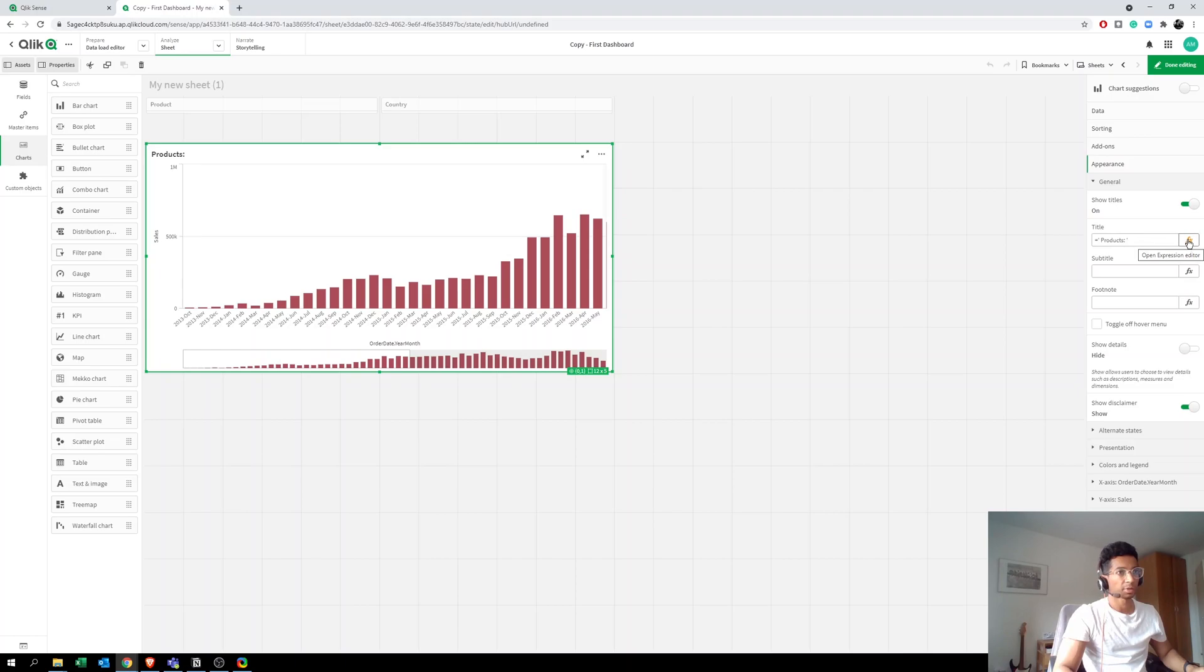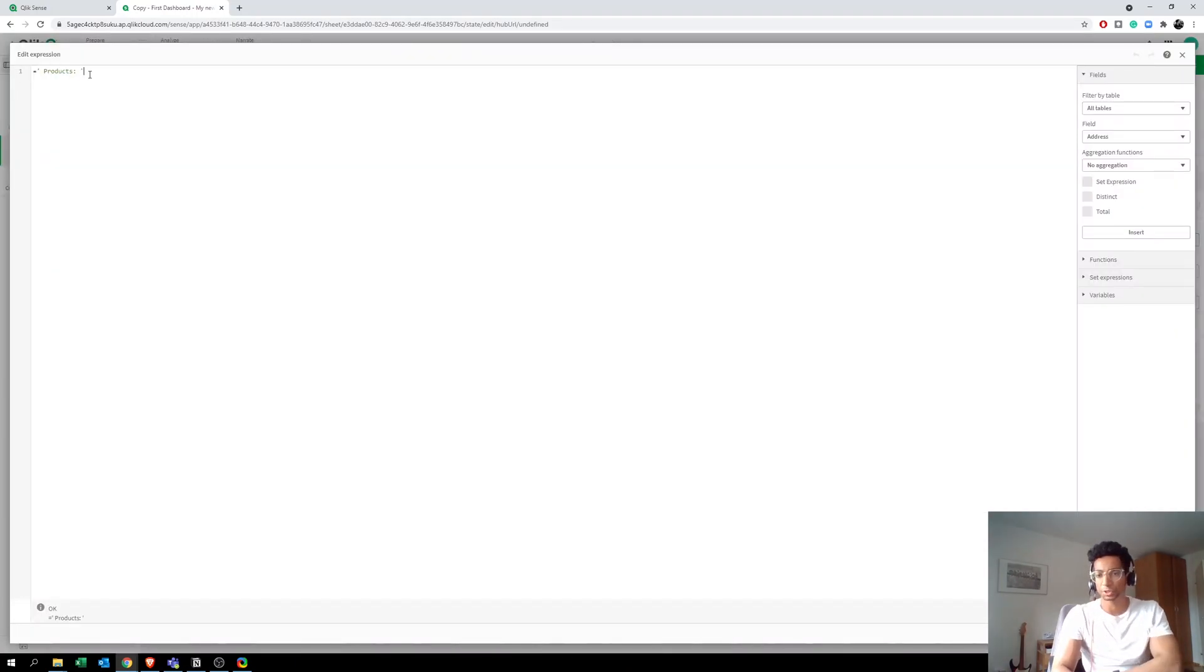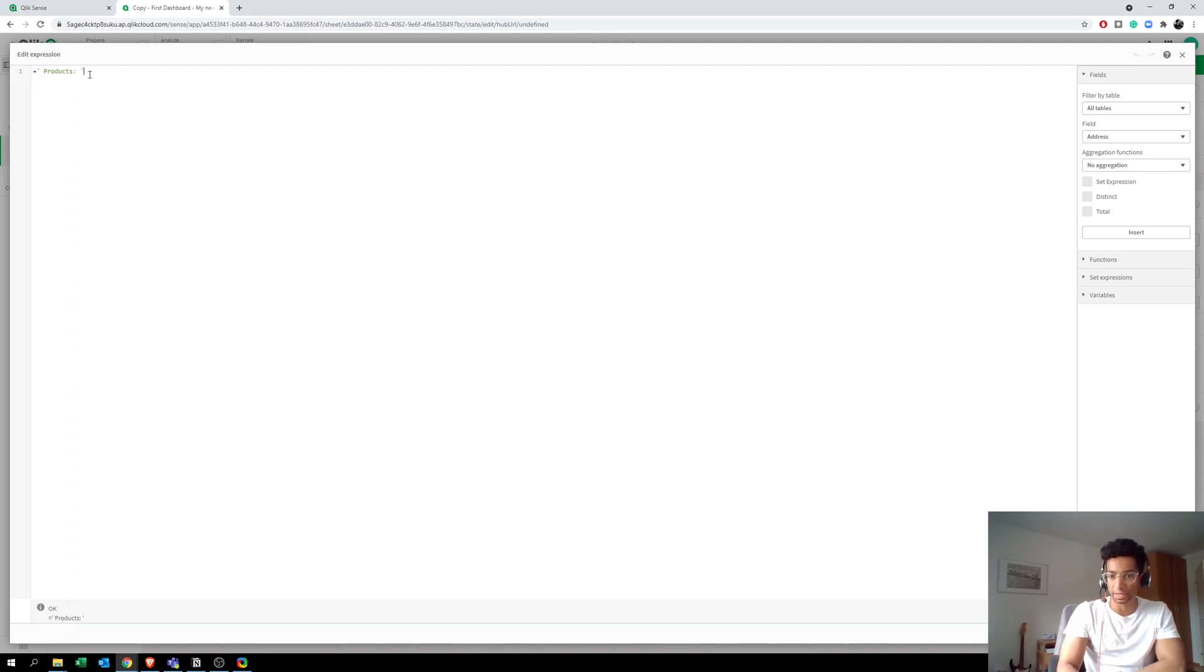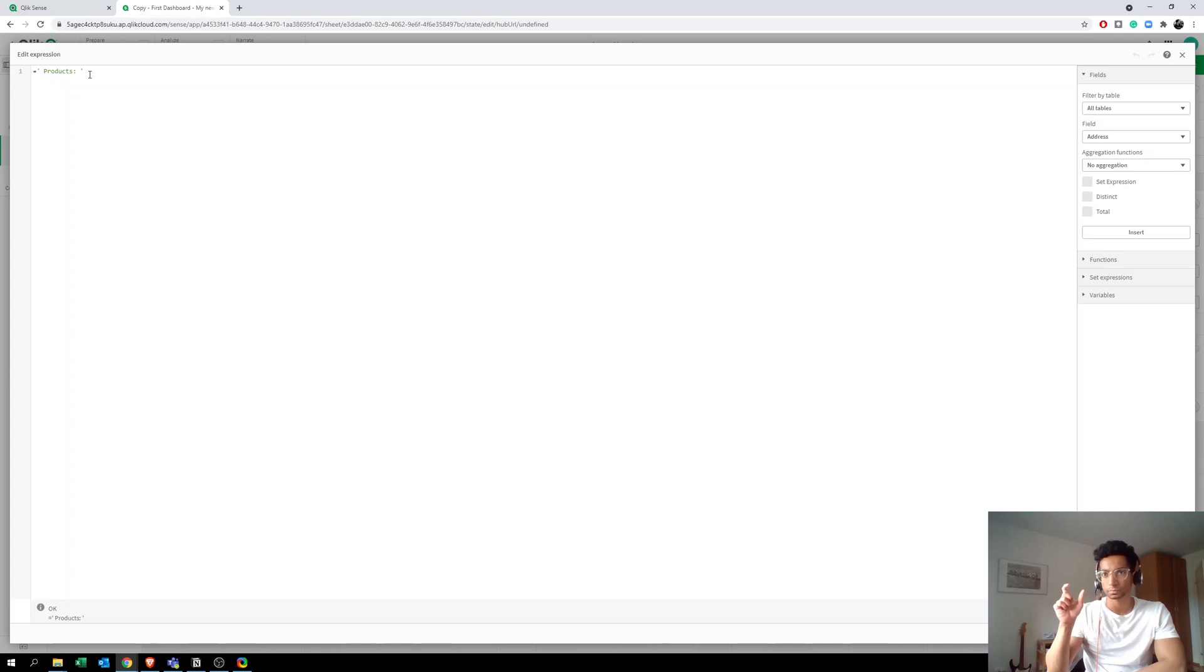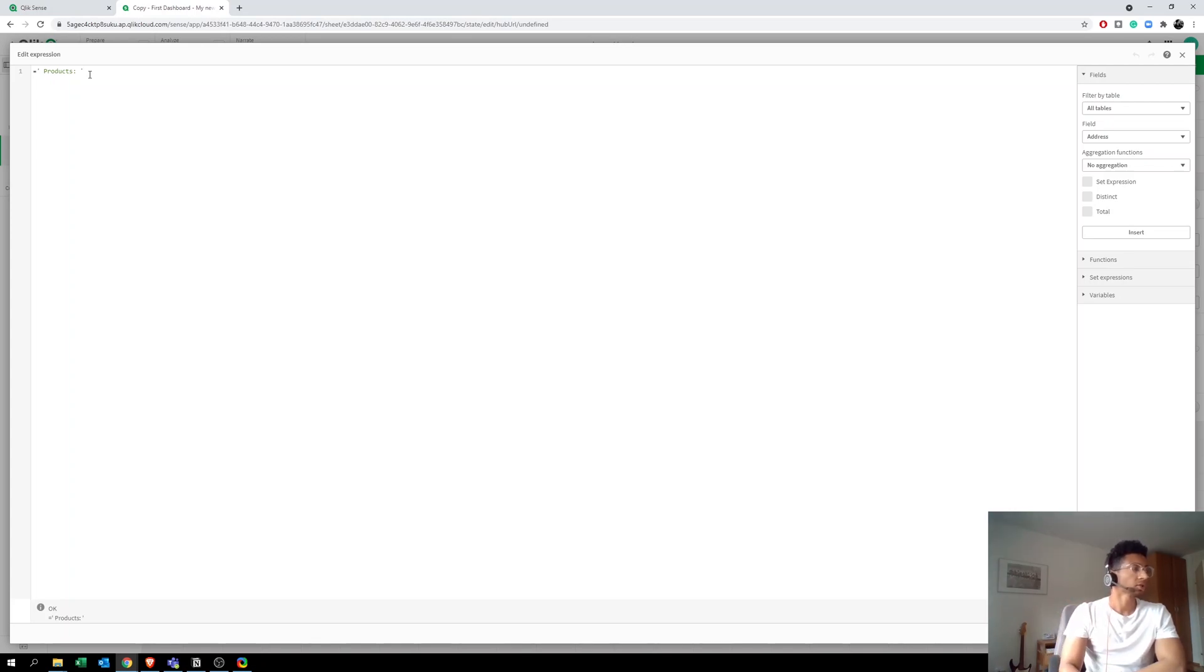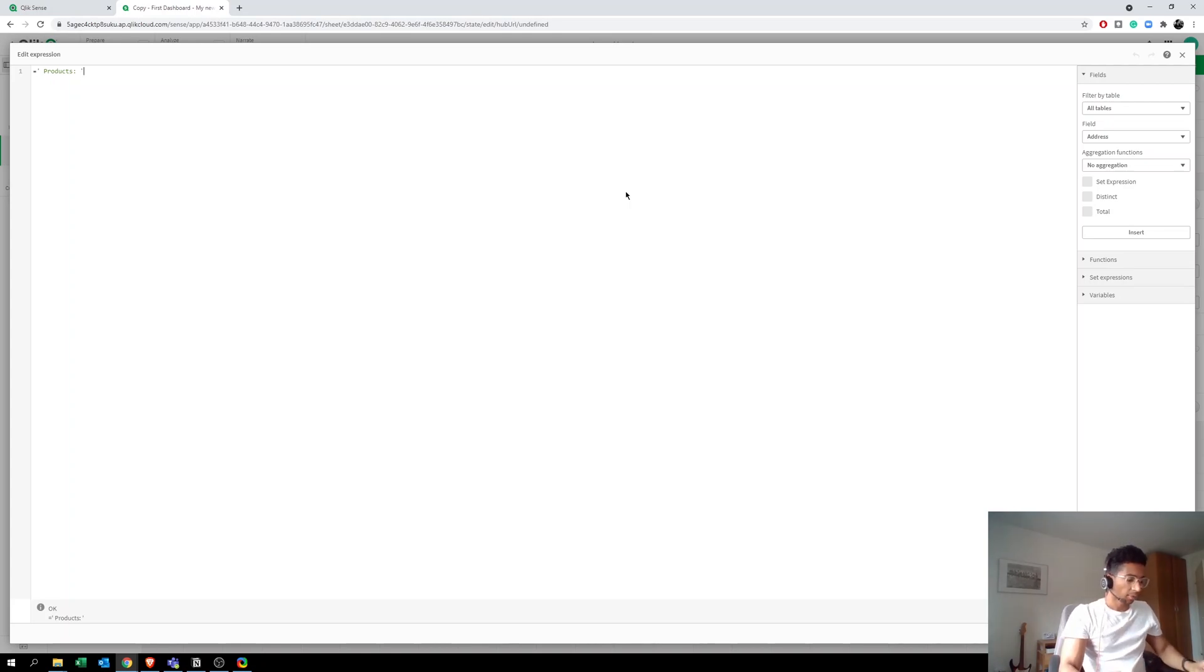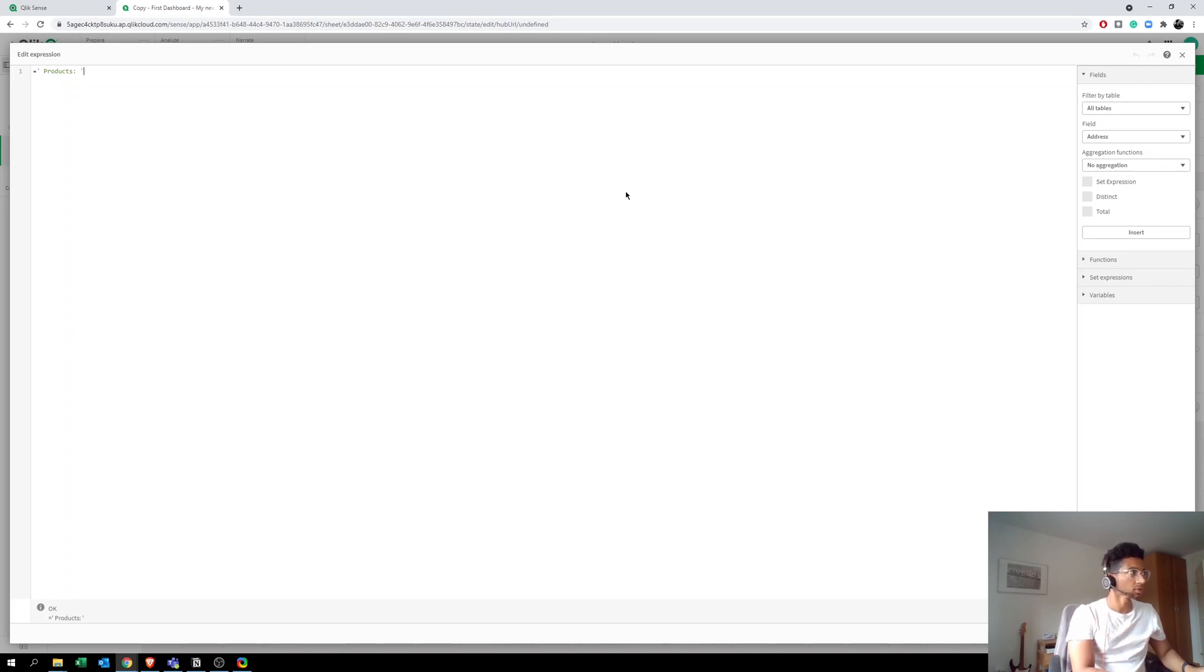But when you make selections, nothing is going to appear because this is a static title again. Now how do we make it dynamic? So let's go to Editor, and here we have an expression called GetFieldSelections. That is, you can tell which field you want, and every time you make a selection, it brings in the values of that field.